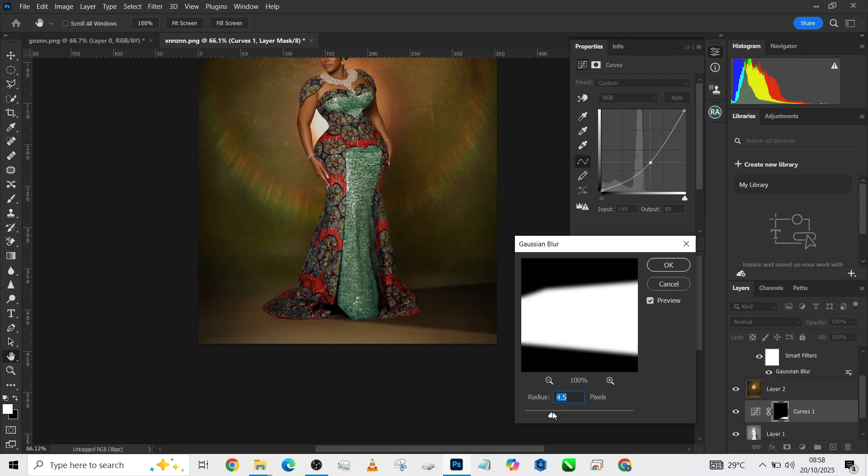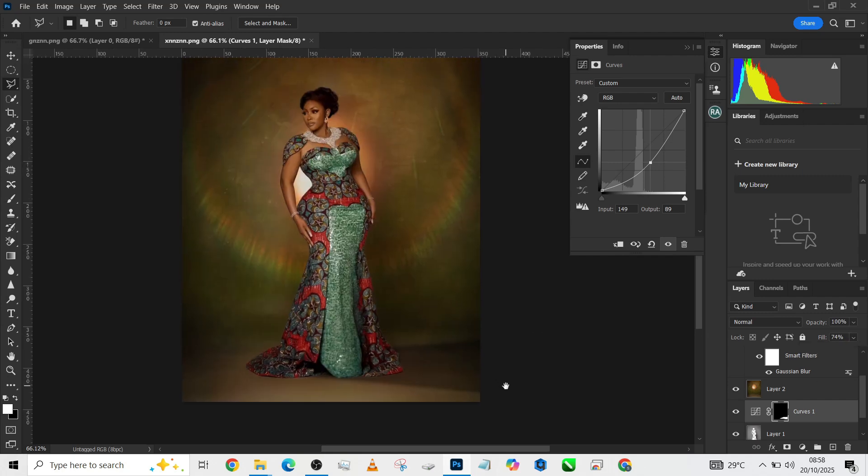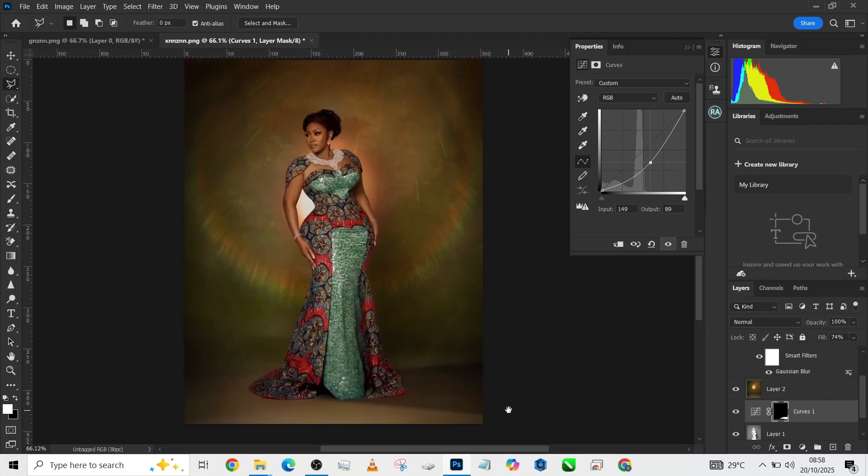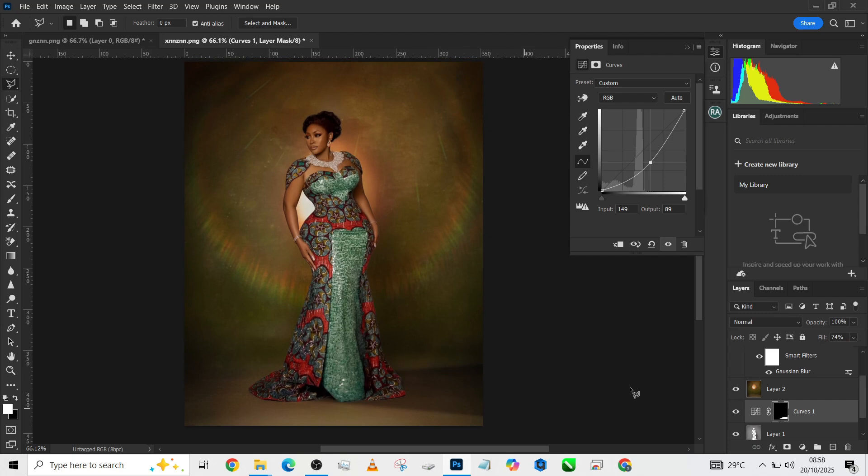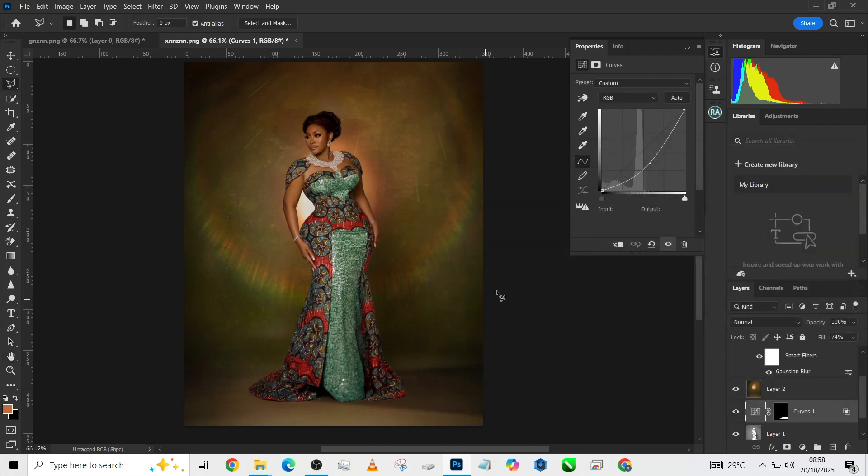Go to Filter, go to Blur, Gaussian Blur. We just need to blur it out a little, not entirely. We need a soft shadow cast on the floor. We can even open up our Blend If and blend it into the floor.